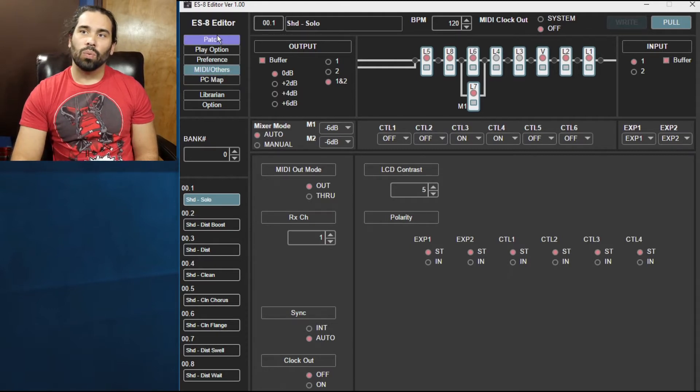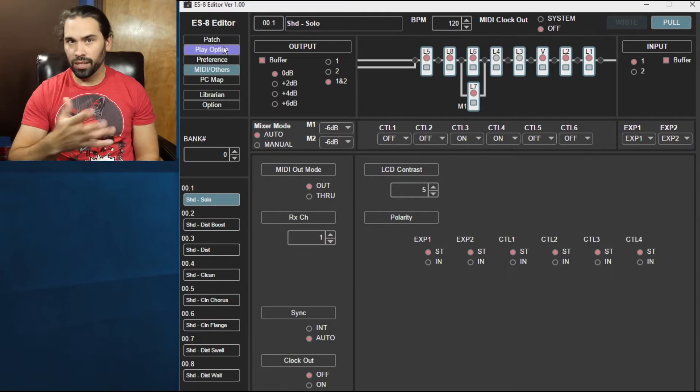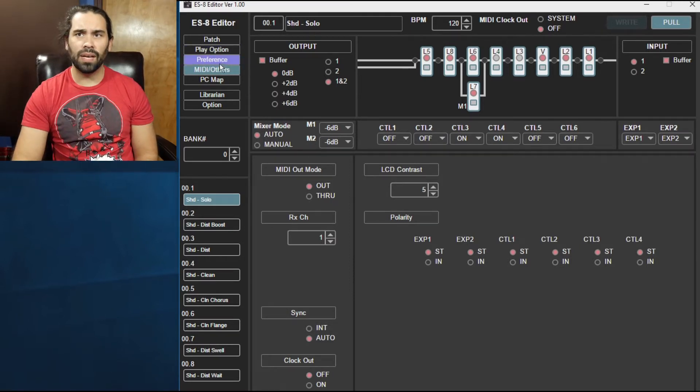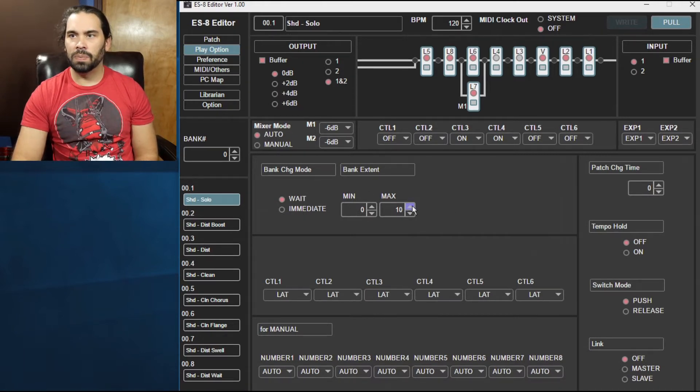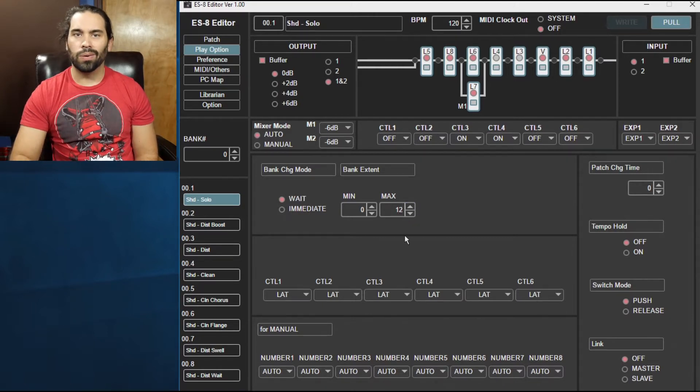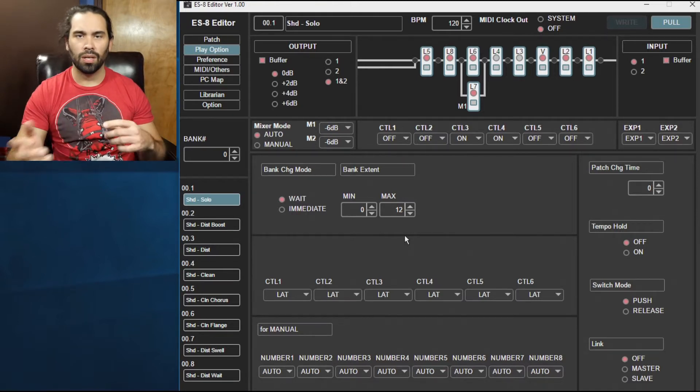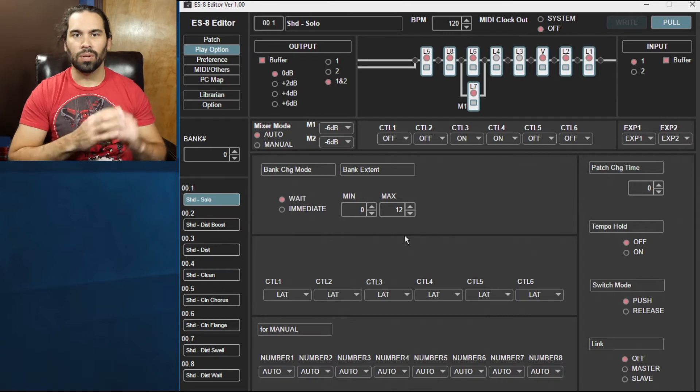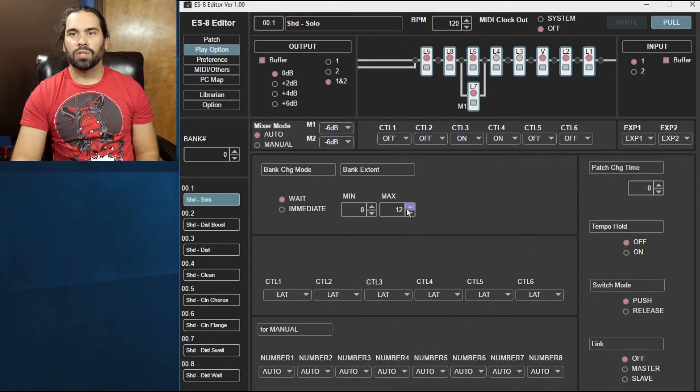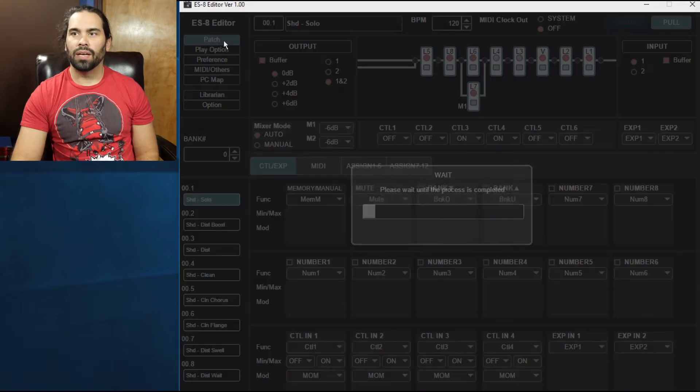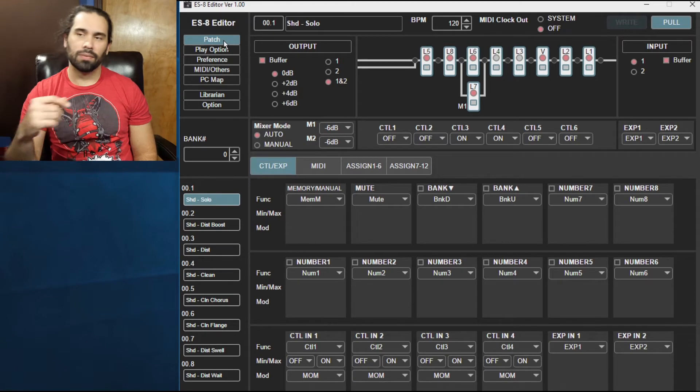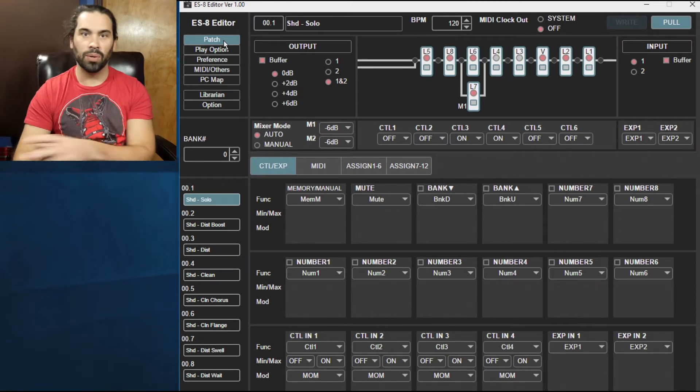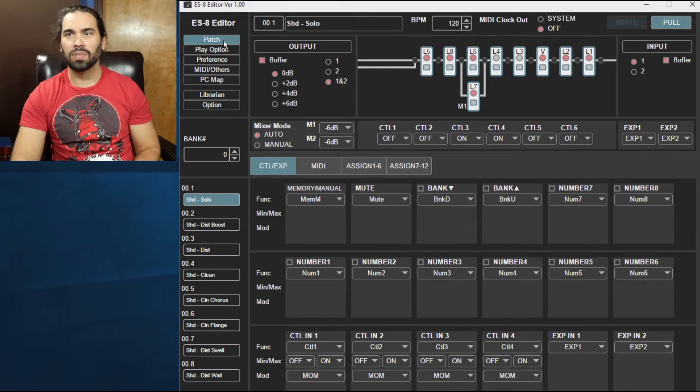Once we have all our system settings, if we want to adjust those they're all there. Once you make a change, go to the play option and I'm gonna say let's change my max bank that I can select to 12. So I don't need all hundred banks, it's way too much for me especially if I'm in a live situation. I want to go from 0 to 10 or 0 to 9. So we'll change our max to 12 and then when you go back to the patch, if you saw that real quick it sent that system settings into the ES8.